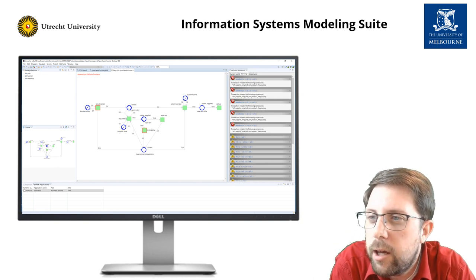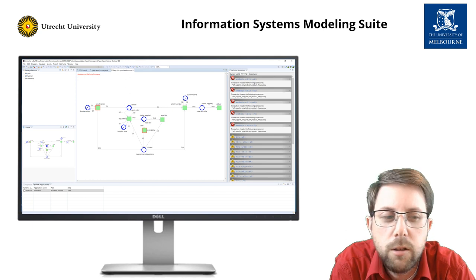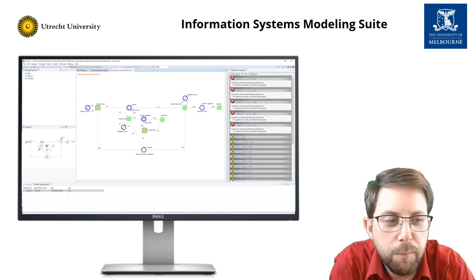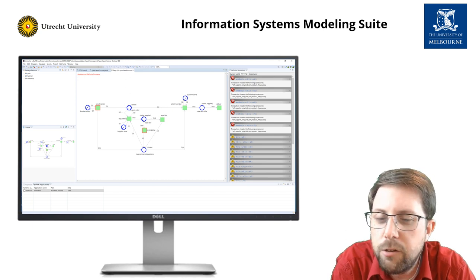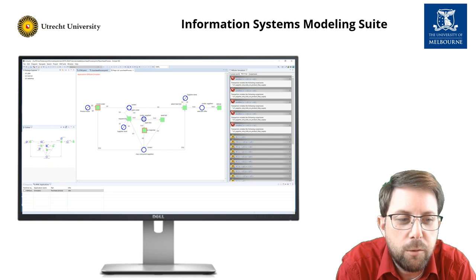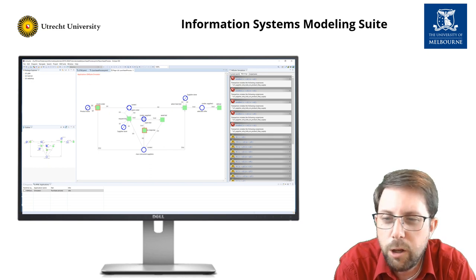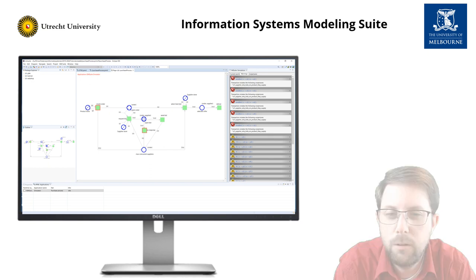Now I see. The problem is in the interplay of data and processes. The activity is not enabled as it will not satisfy my data constraints. What a great tool.